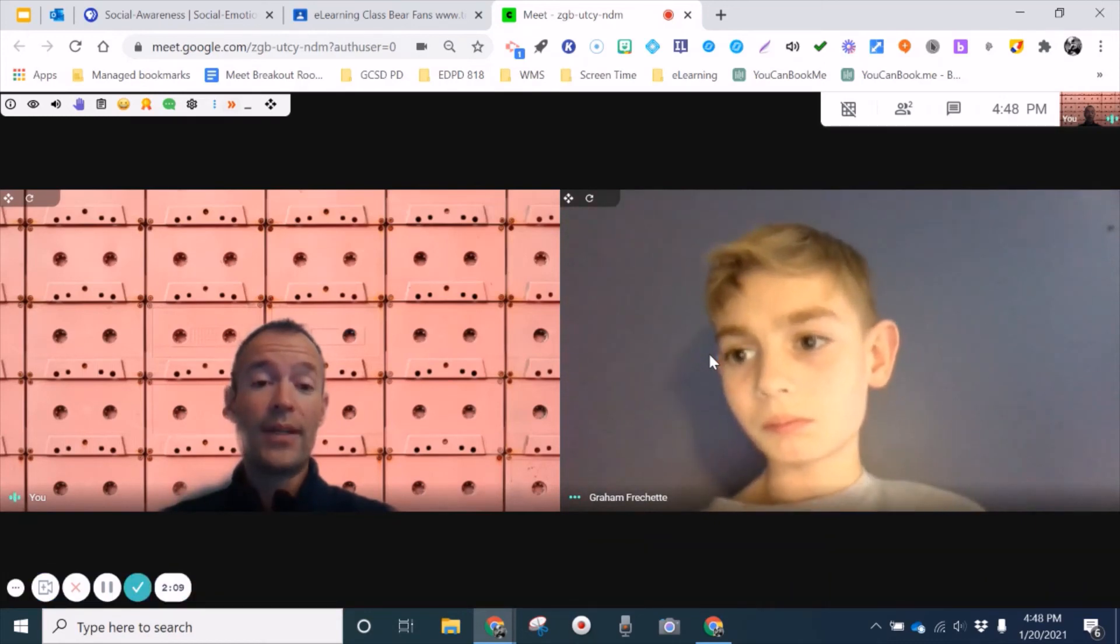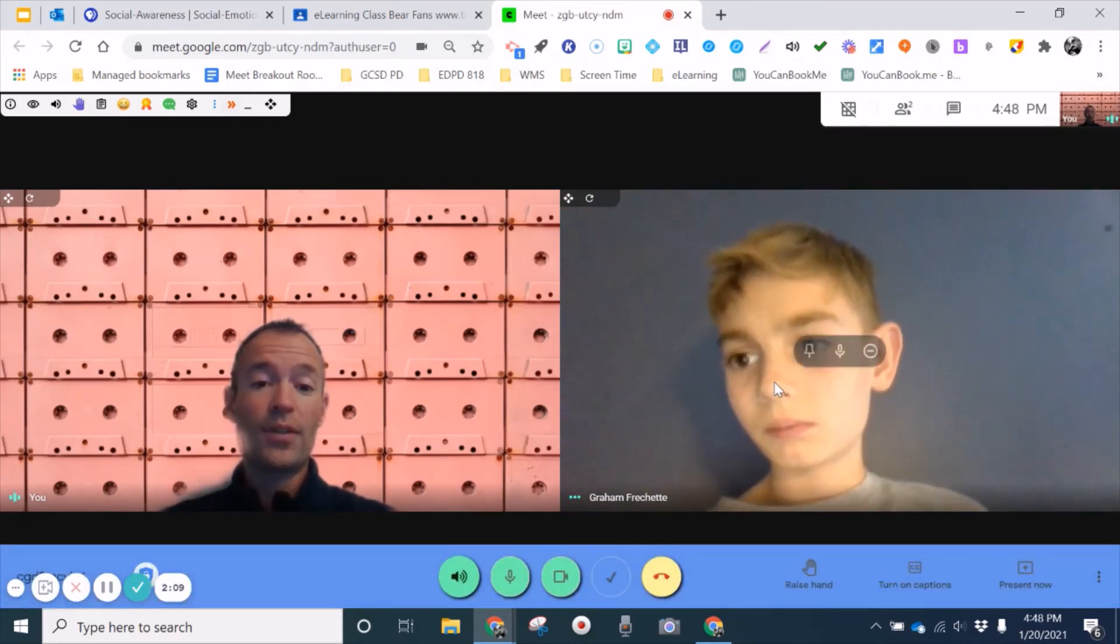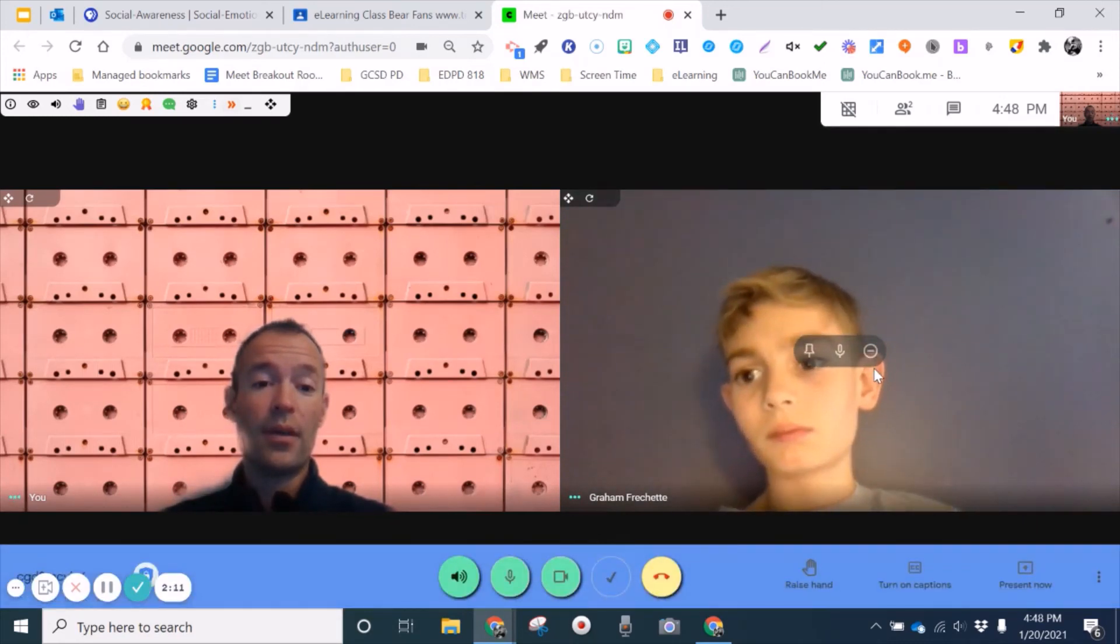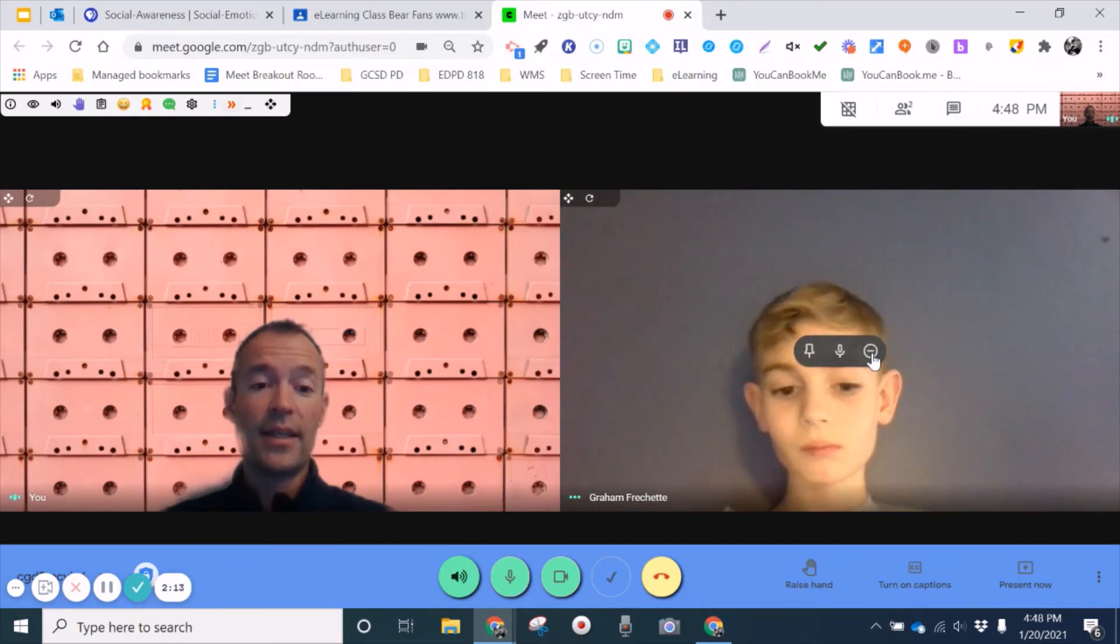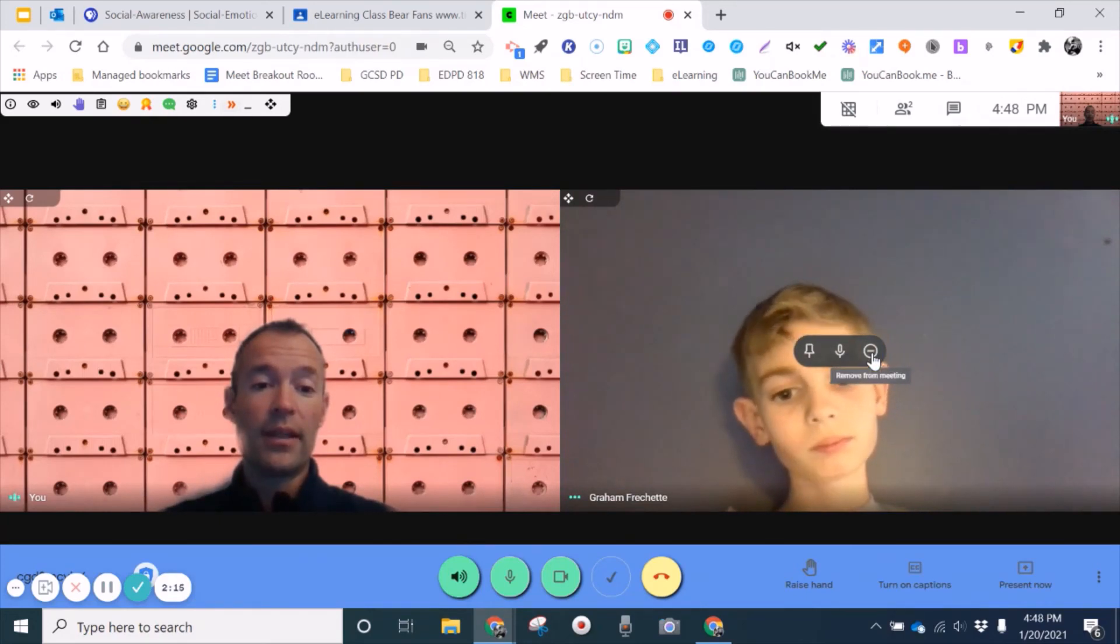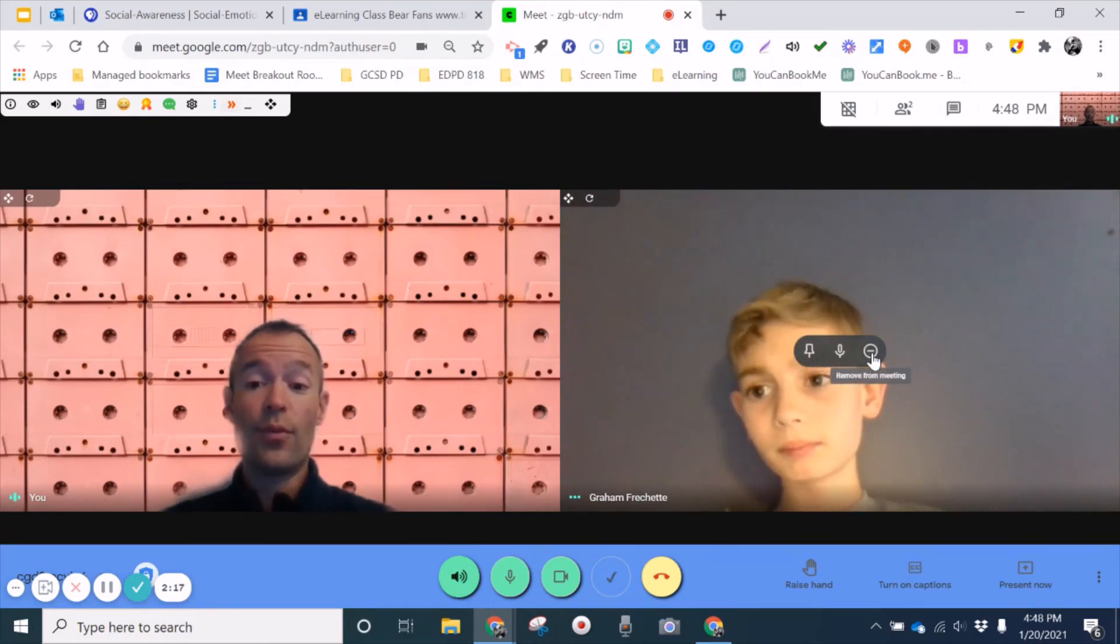However, if I do need to remove a student for being distracting during the class lesson, I can always come here and I can click on the remove from meeting as a last resort. So thank you.